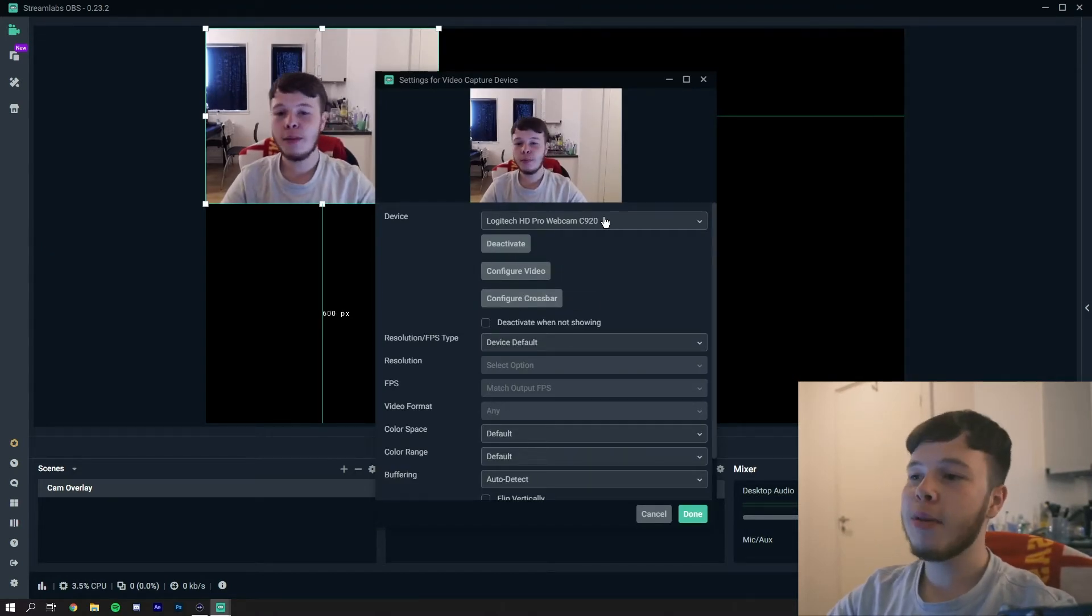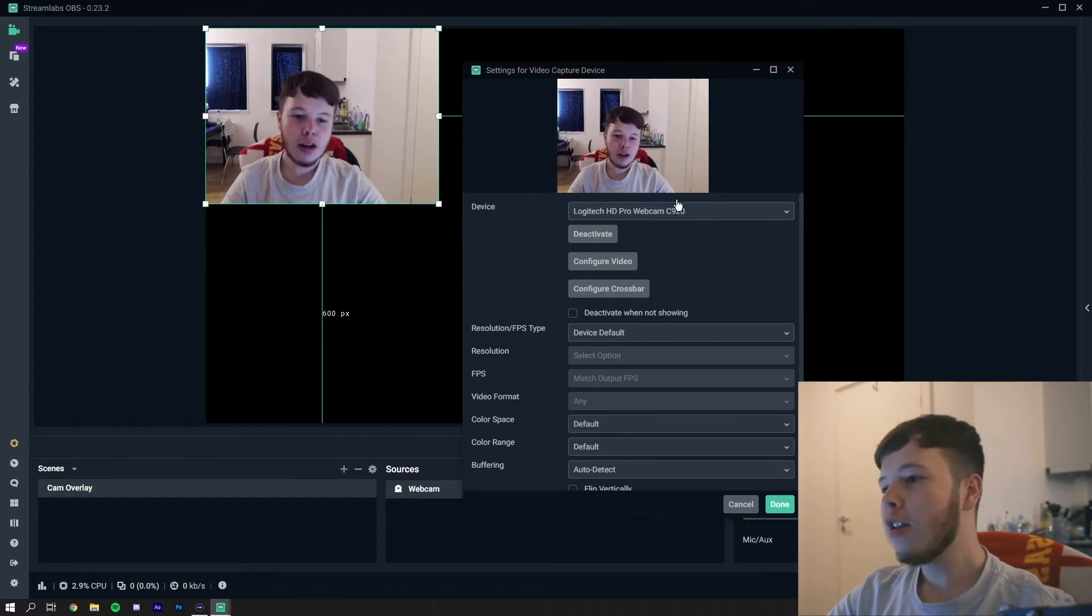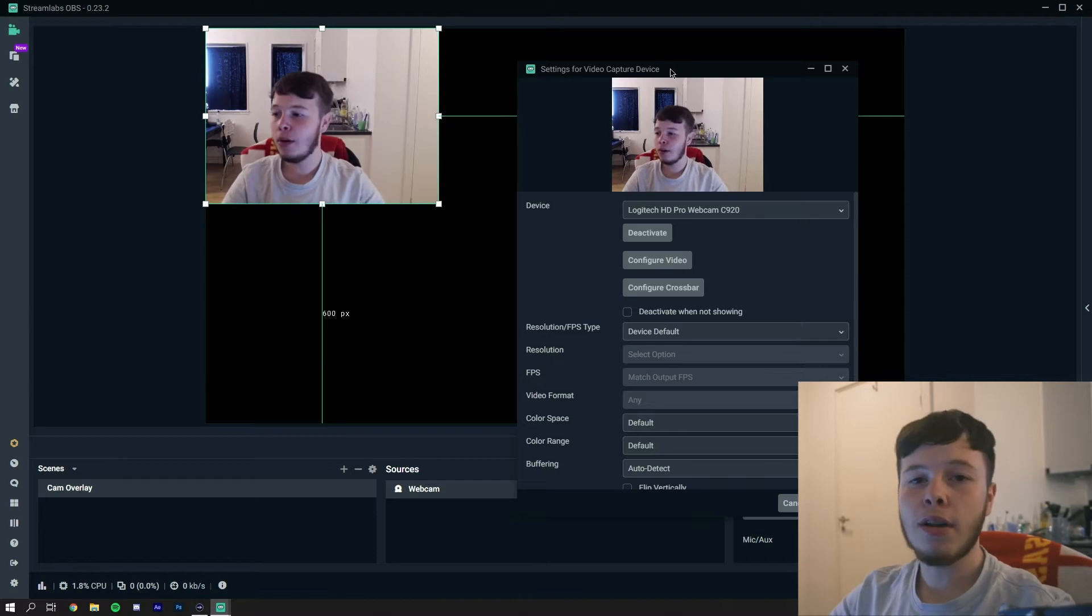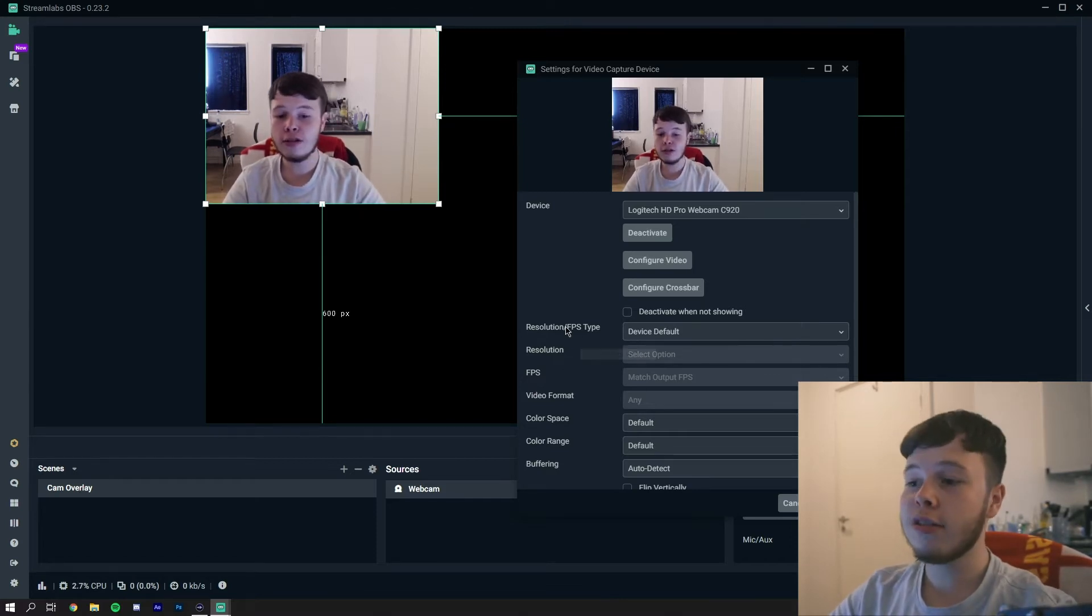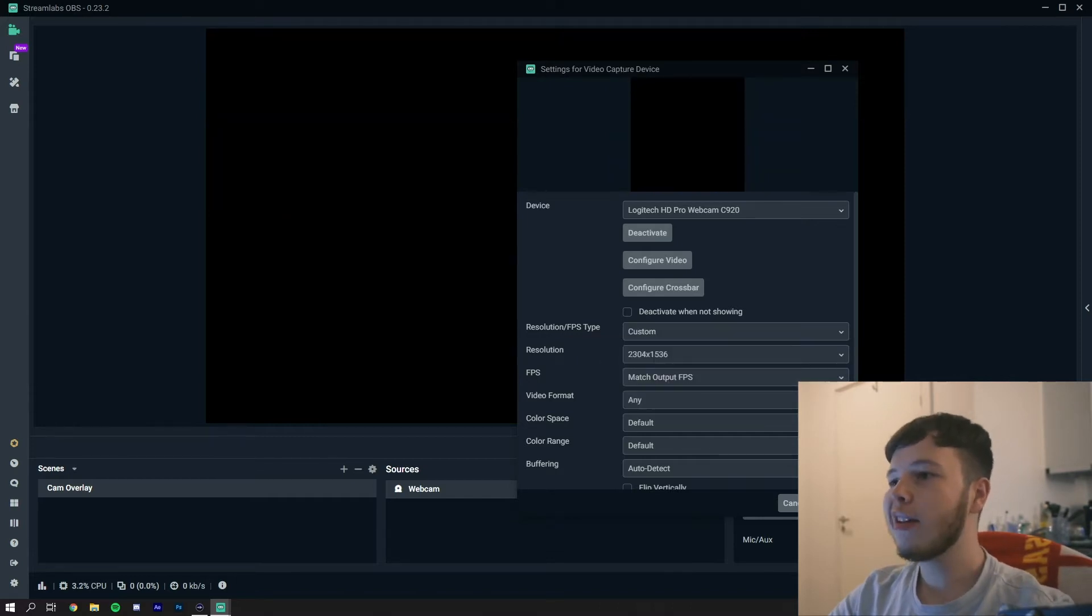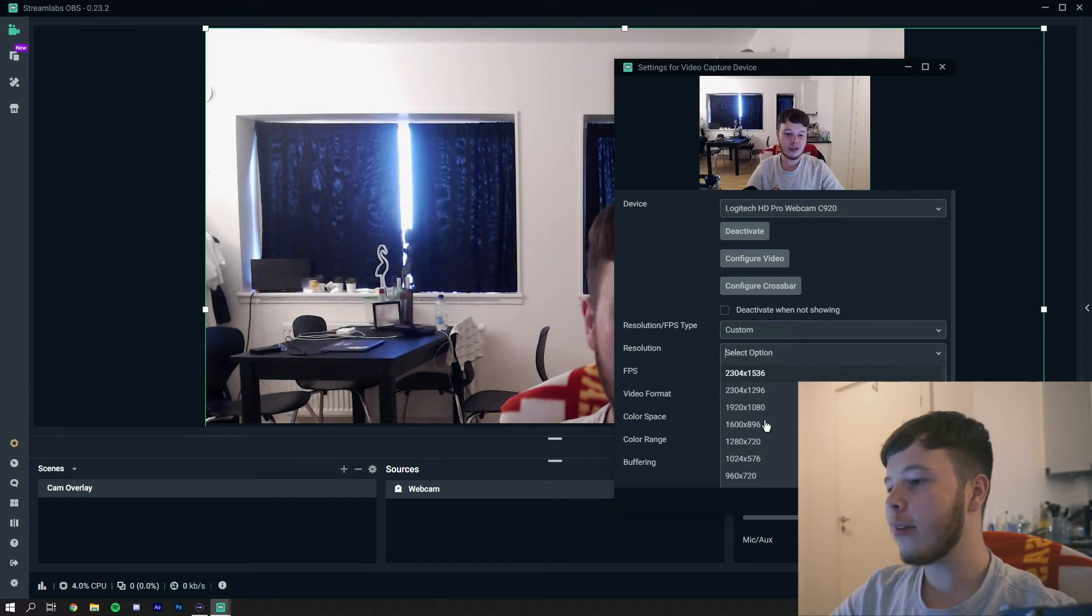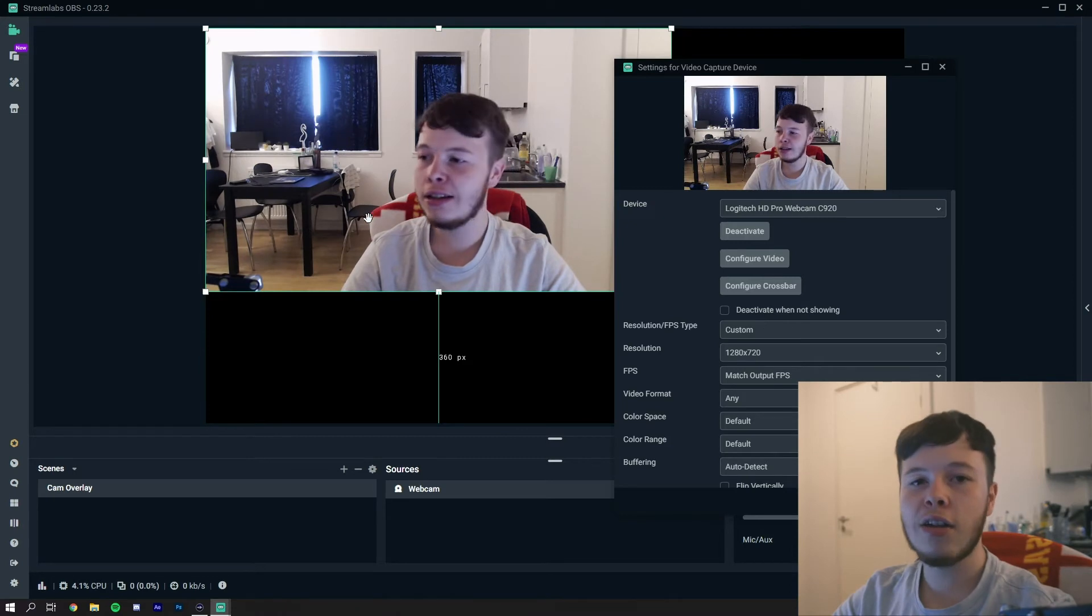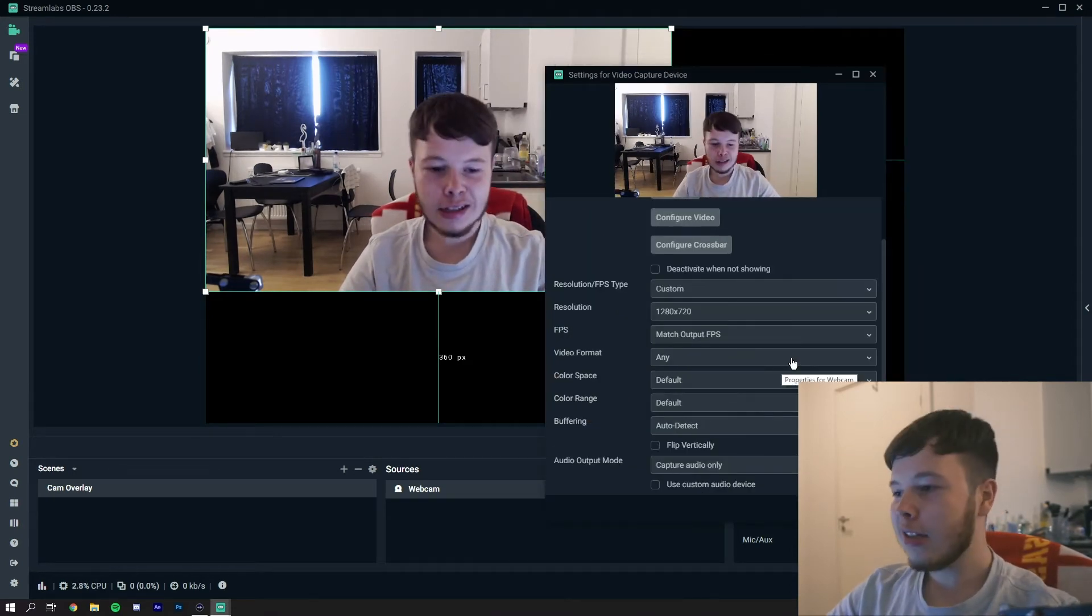Most of the time when you add a webcam it comes up in a 4x3 format. As you can see it's kind of squarish. So what we'll do, because most overlays are 16x9, just go into resolution/FPS type, then you change that to custom and then there you should be able to see that it changes. This is a very big size so you can even do 1280 by 720 because you're going to scale it down anyways.